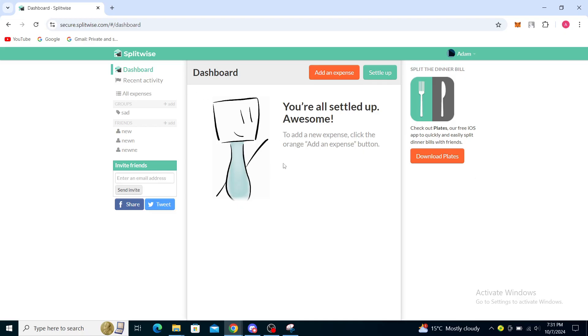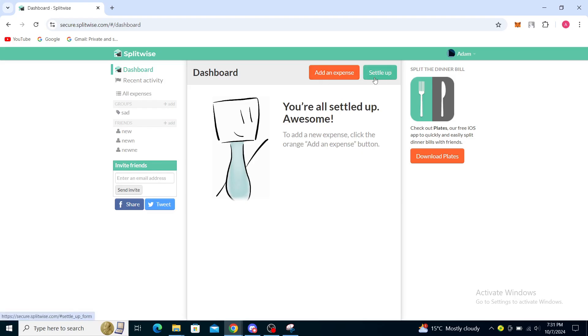Once you're logged in, you will see your dashboard, recent activity, all expenses, your groups, your friends, and you can even invite friends here. You can add an expense and settle up through here.